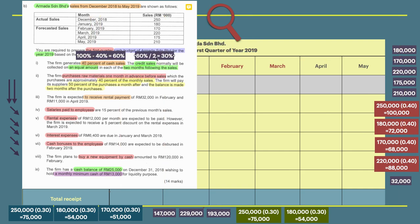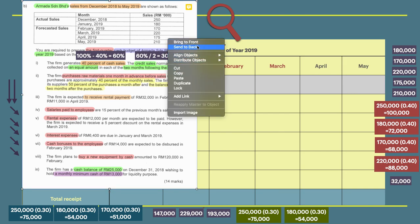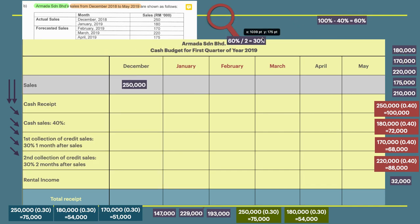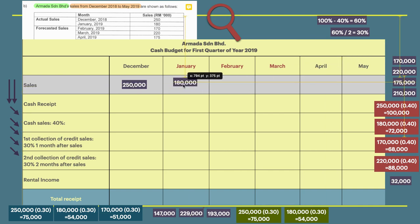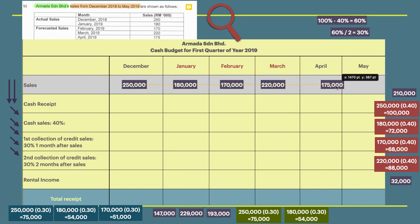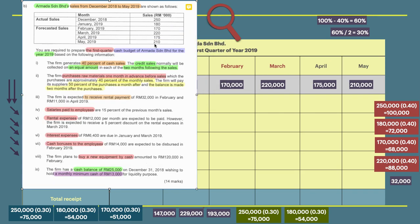So 60% divided by two months equals 30% collected per month following the sale. Now we begin recording the sales: 250,000 is in December, recorded in the gray area which represents actual or forecasted sales — 200, 180, 170, 220, 175, and 210.